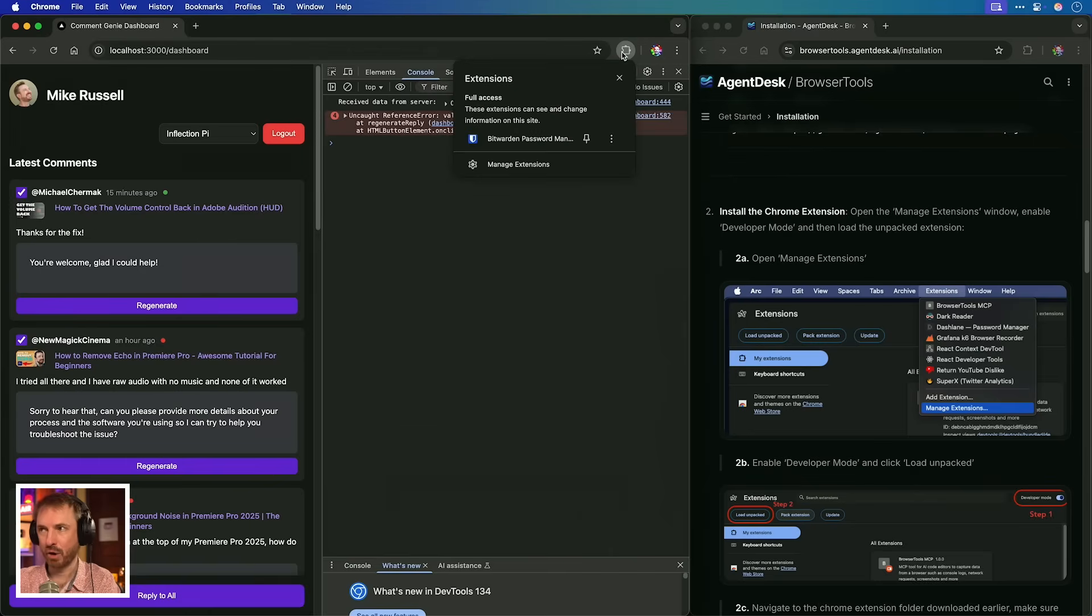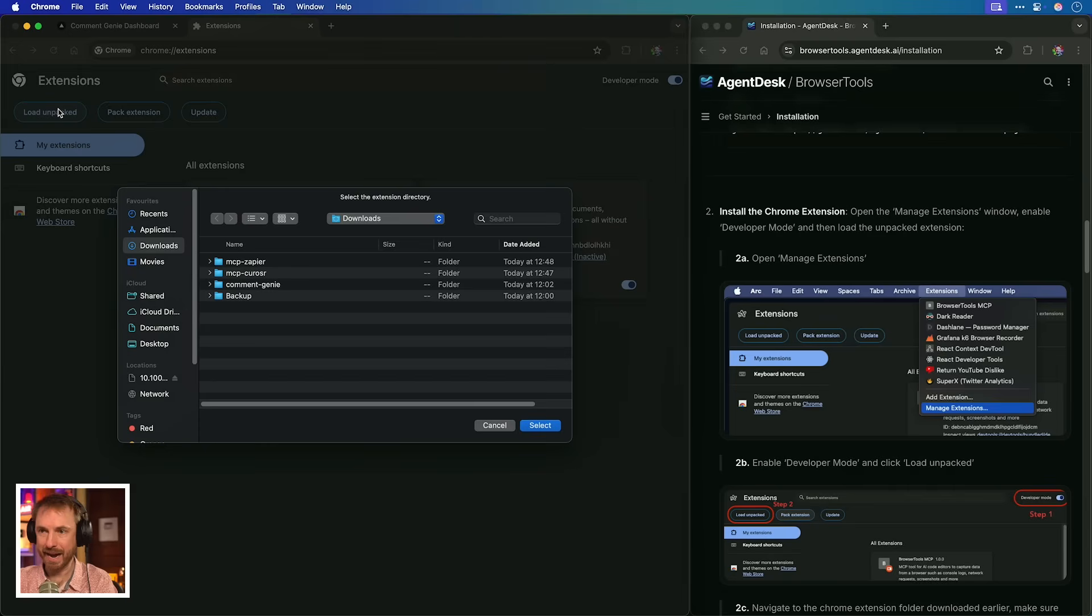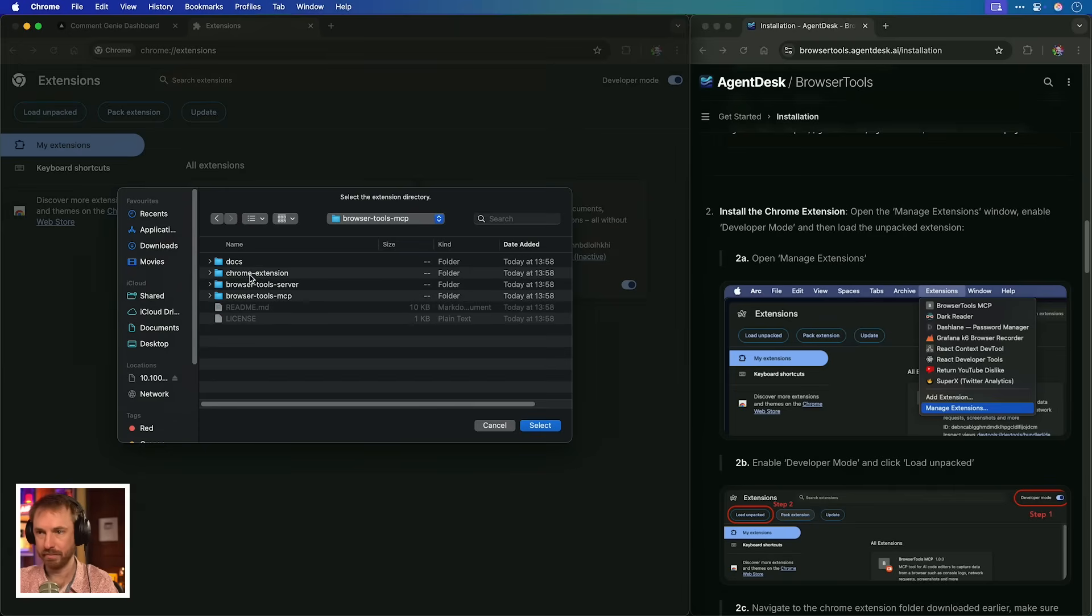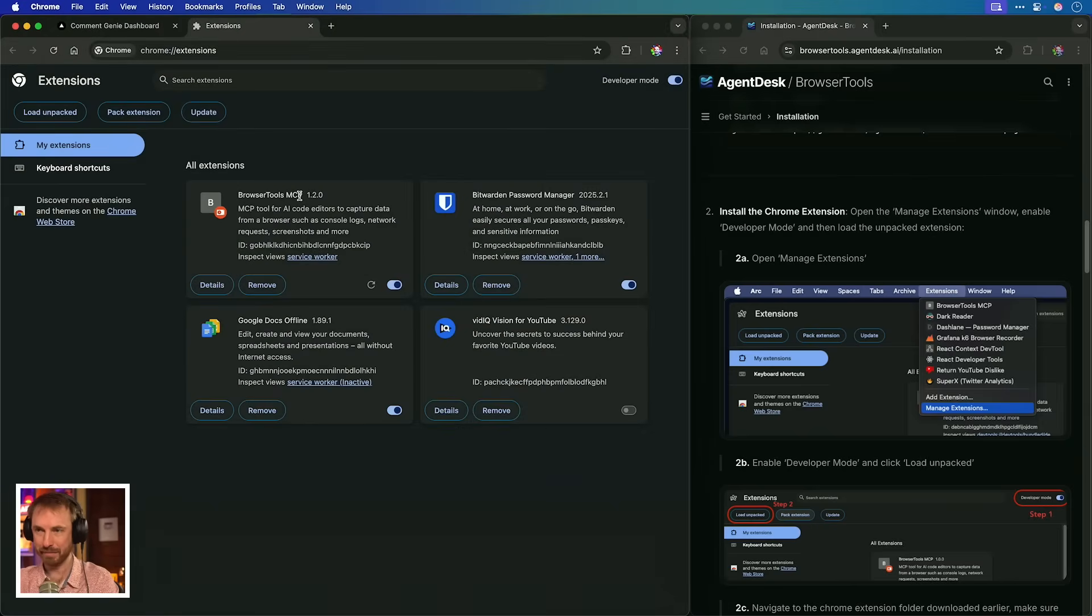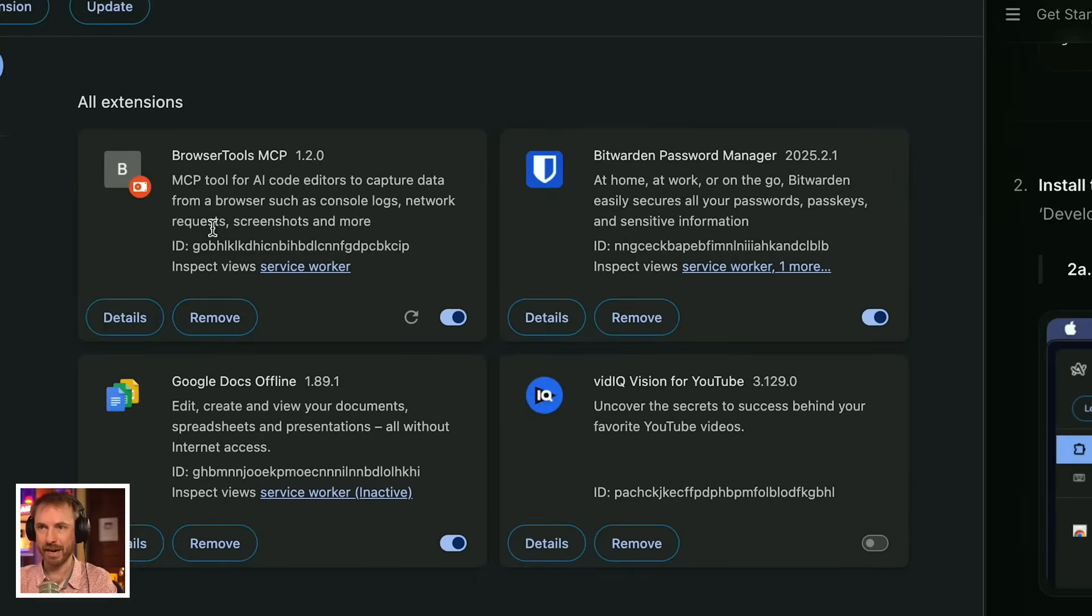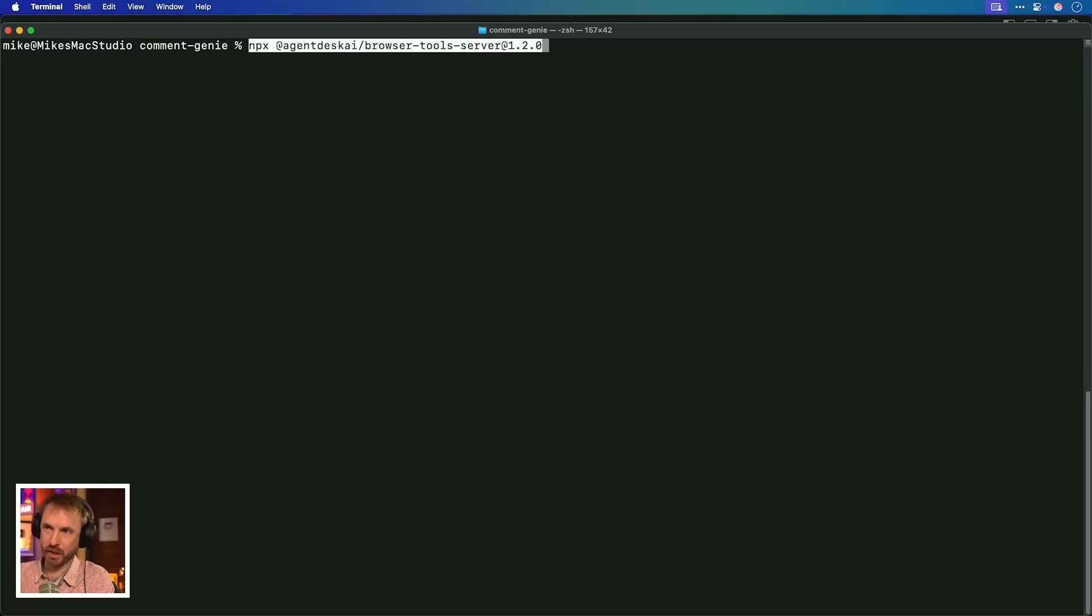Now, over here in Chrome, you're going to go and need to manage your extensions here and make sure Developer Mode is on. Then you'll click Load Unpacked. And you'll go through to wherever it is. Comment Genie Browser Tools MCP. Ah, yes. Chrome extension. Select. Boom. It's as simple as that. Browser Tools MCP is now installed inside your Chrome browser, ready for action.